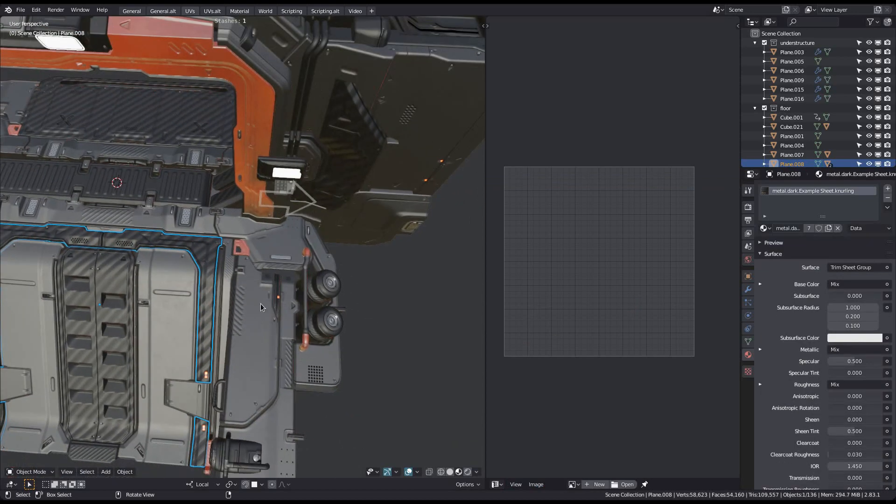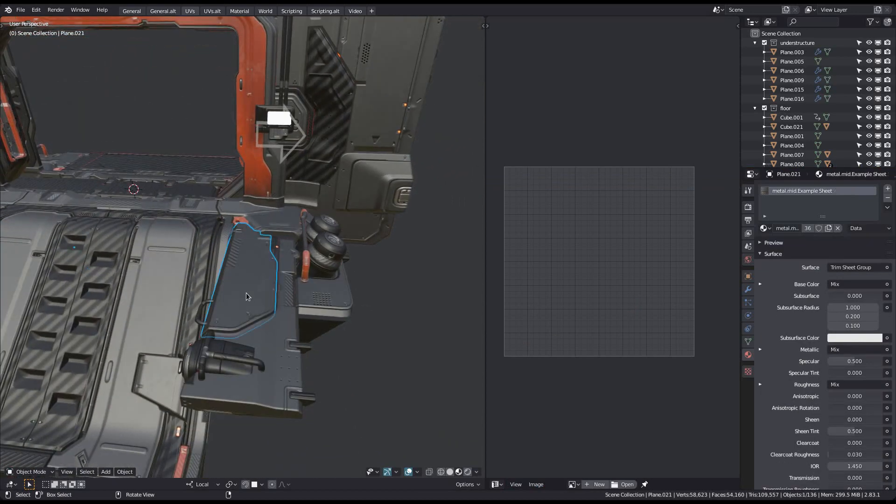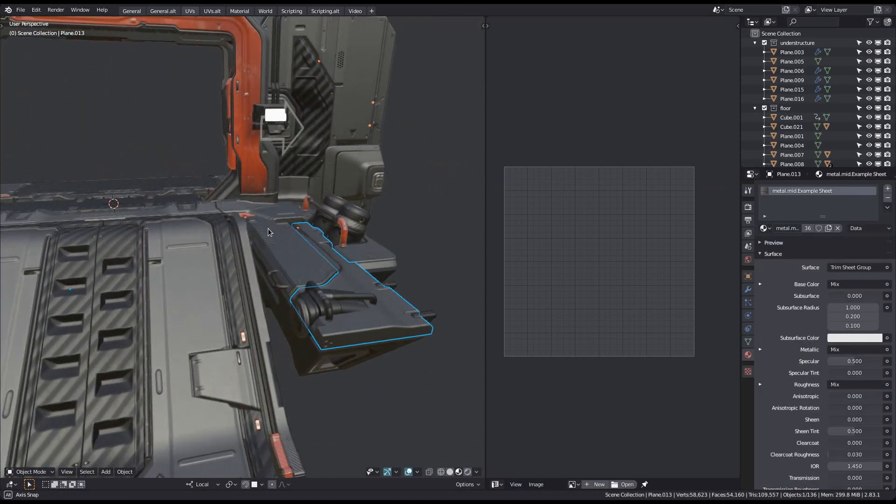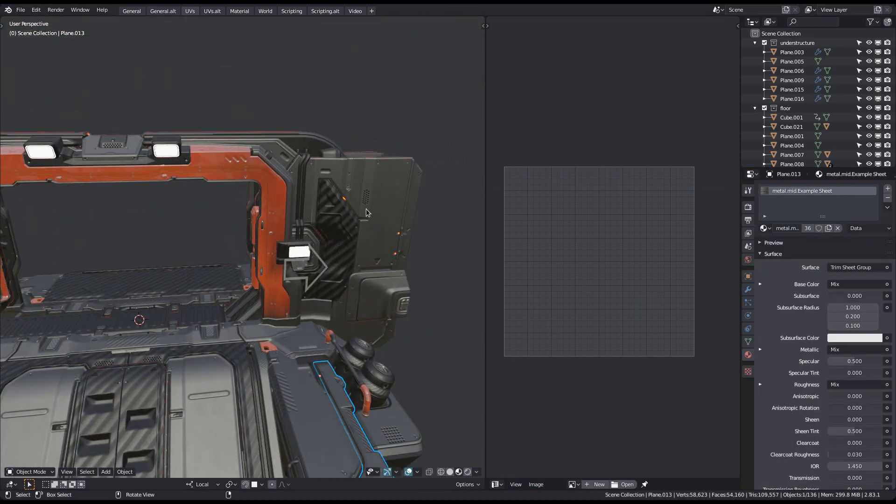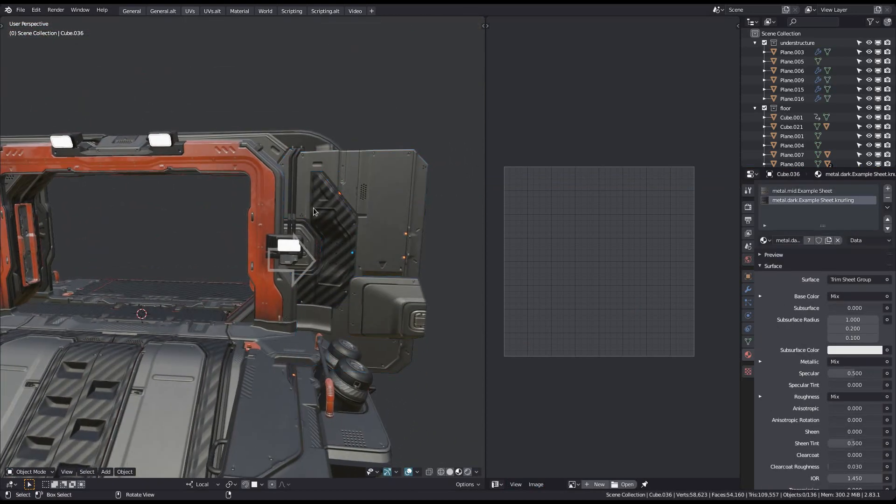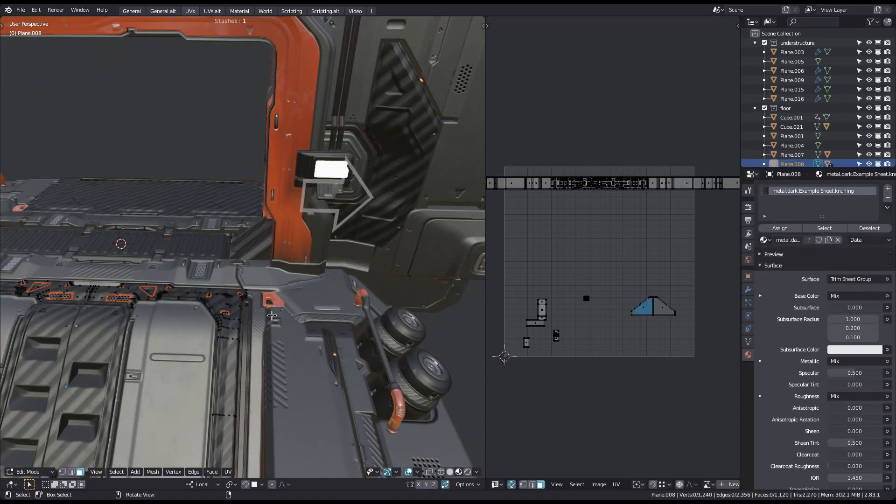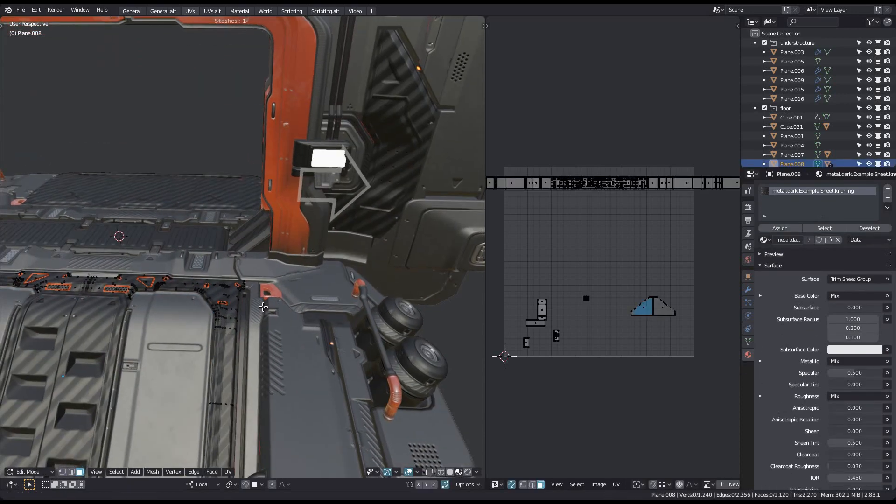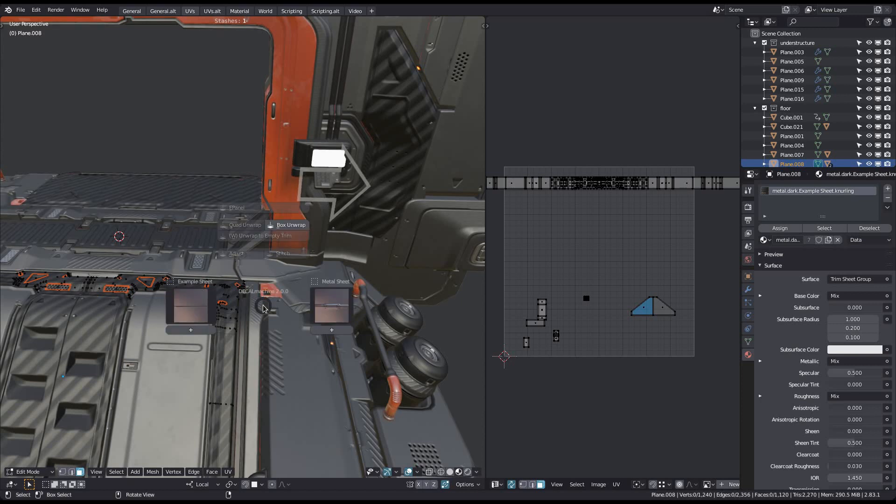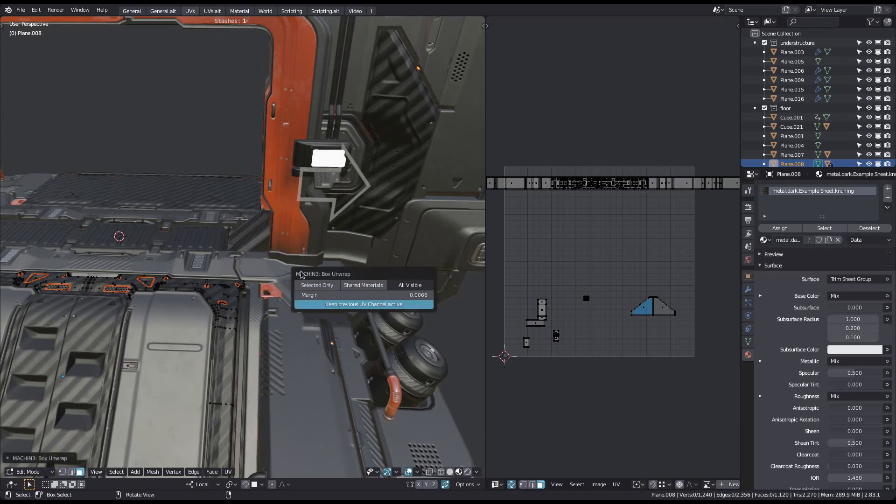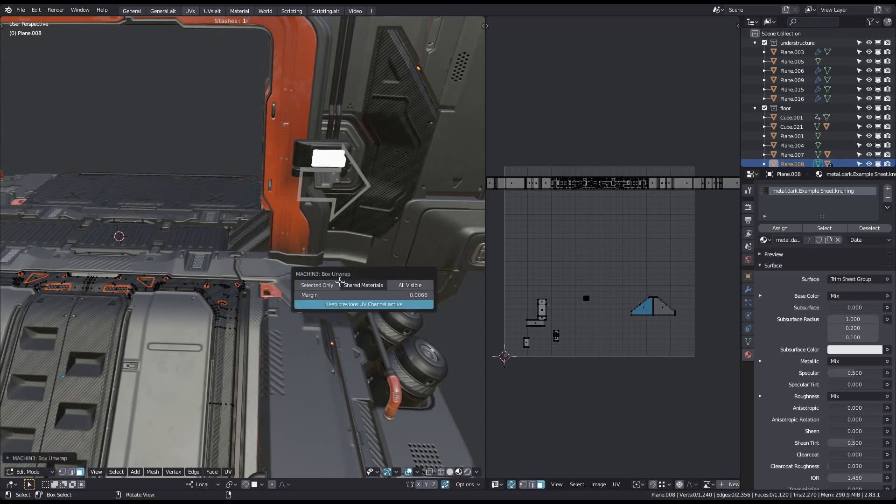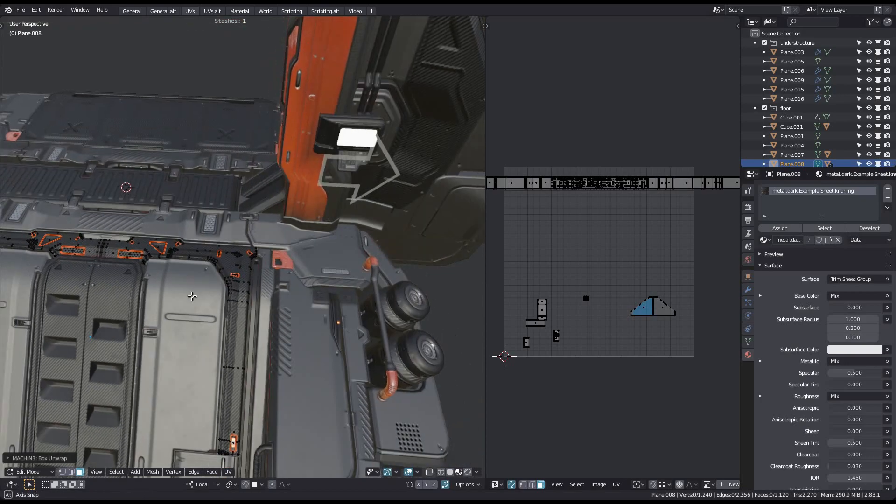But since only the dark example sheet material takes advantage of a detail texture, you don't see any other objects changing in this scene. Note however how the detail texture size has changed quite dramatically, and that's because over 100 objects have now been unwrapped and share the same UV space. I'm going back to unwrap based on shared materials as it makes more sense here.